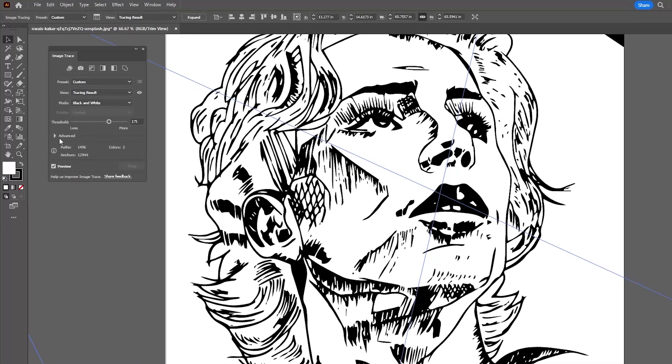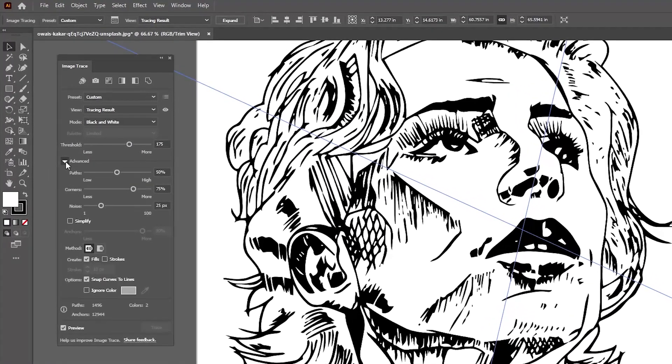If we drop below the Advanced Settings here we'll see some more sliders to further refine the detail within our vector image.